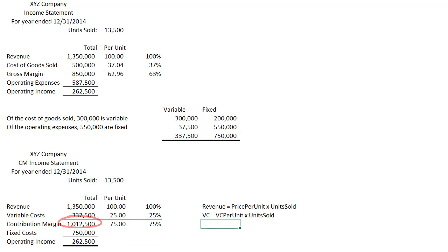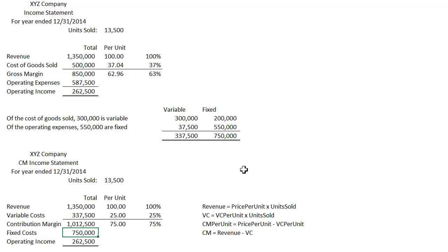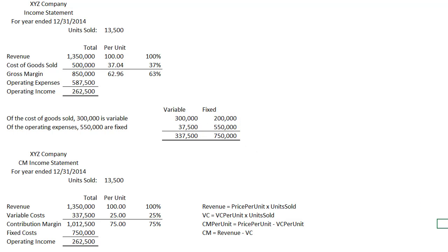Let's look at contribution margin two different ways. First, contribution margin per unit equals price per unit minus variable cost per unit. And contribution margin total equals revenue minus variable cost. Fixed costs are just fixed — there's no formula. It's just $750,000 because that's not going to change with volume, even though it came partially from cost of goods sold.